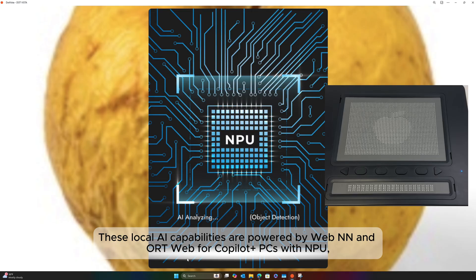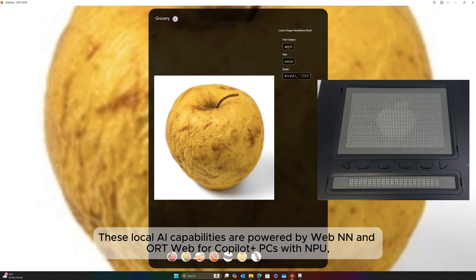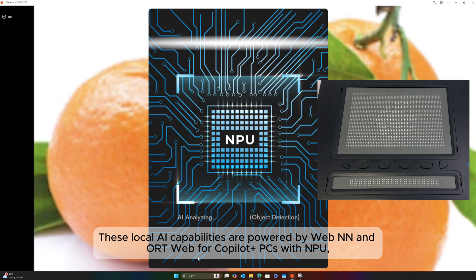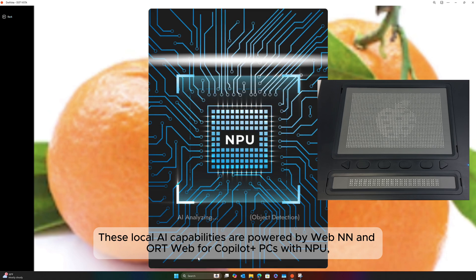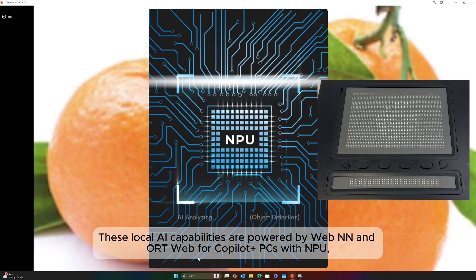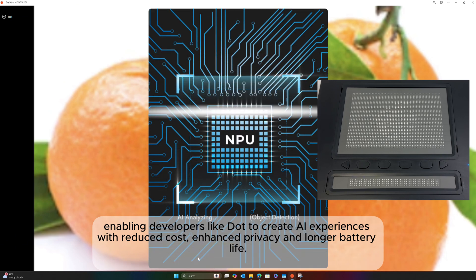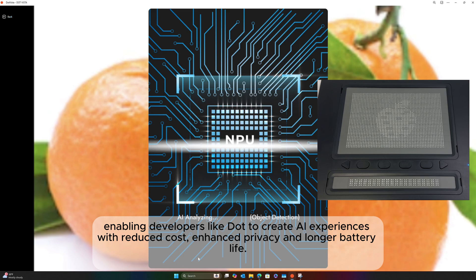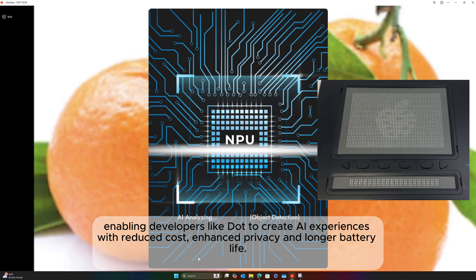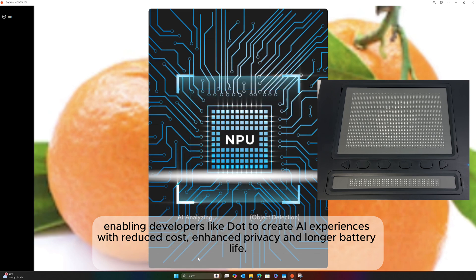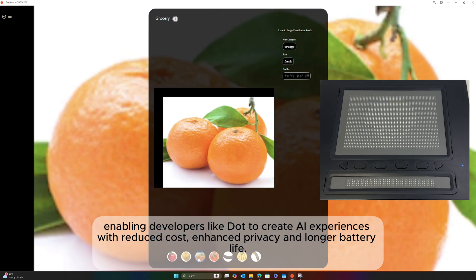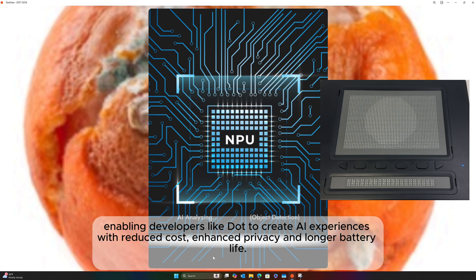These local AI capabilities are powered by WebNN and ORT Web for Copilot+ PCs with NPU, enabling developers like Dot to create AI experiences with reduced cost, enhanced privacy, and longer battery life.